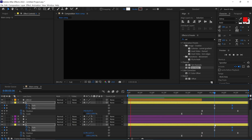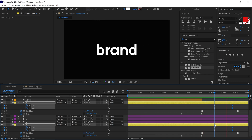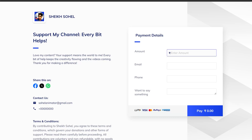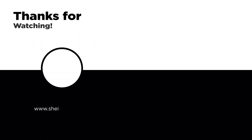And that's how you can create a custom text logo animation in After Effects. If you enjoyed this video and want to support the channel, consider buying me a coffee — your support makes a big difference and helps me keep creating awesome content. Thanks for watching, see you in the next video.